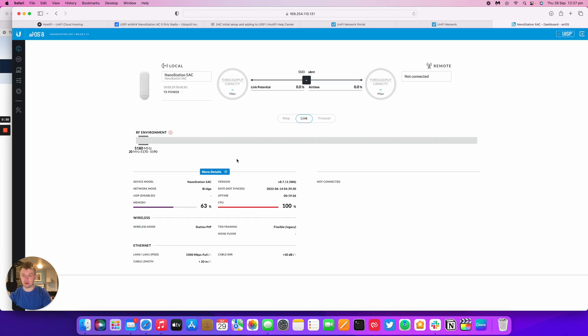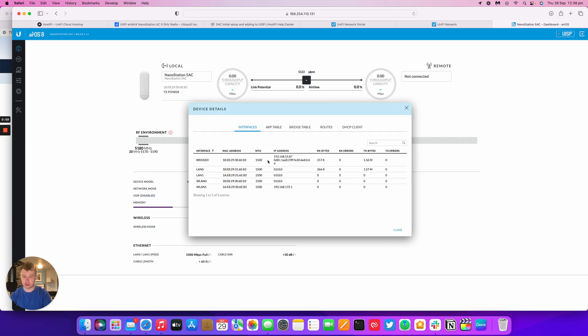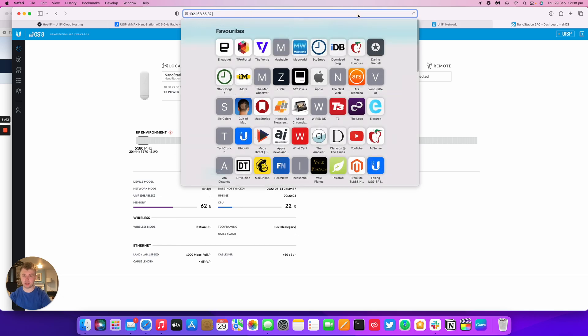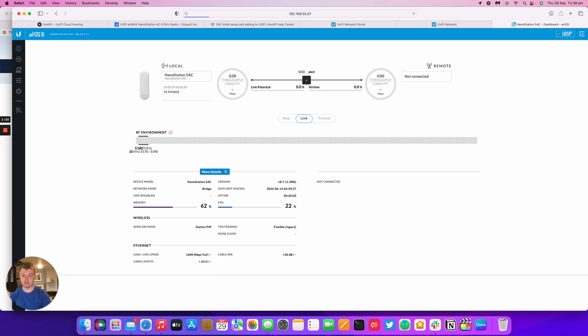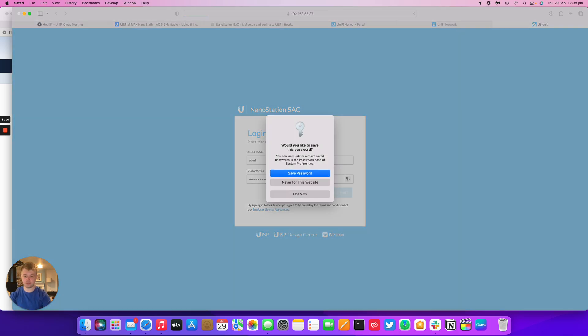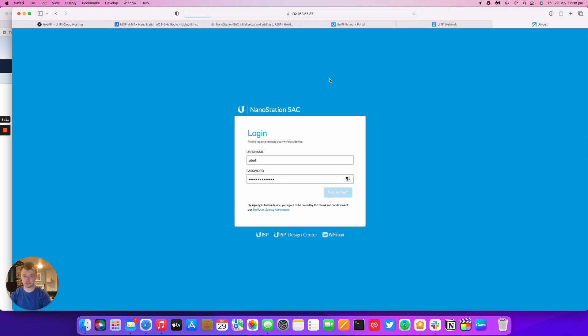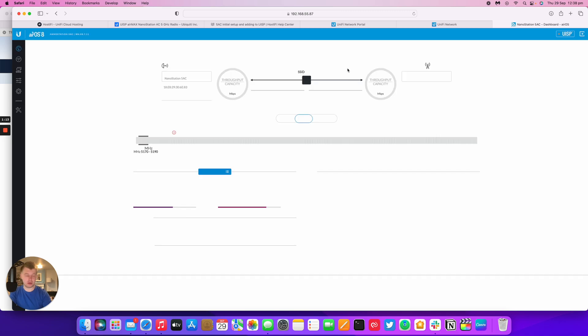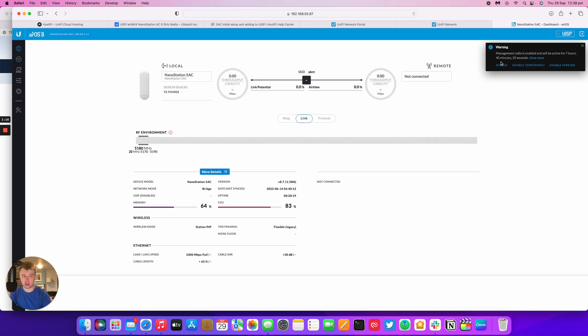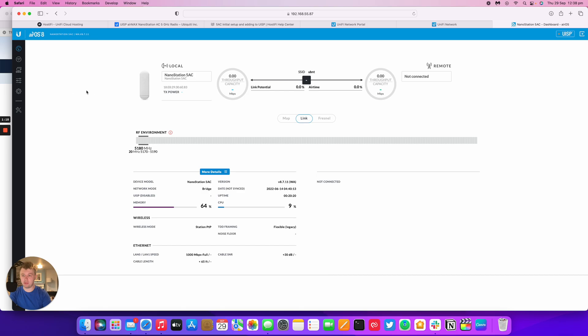So I've logged into the NanoStation AC. First thing we're going to do is log into the actual IP address of the device. So it's picked up DHCP, but for some reason it's not allowing me to get in via that IP, but we're fine now. So my UXG Pro is giving the NanoStation AC some DHCP. We're logged in properly now.